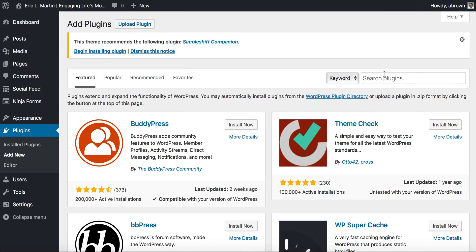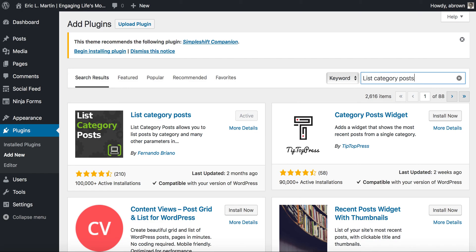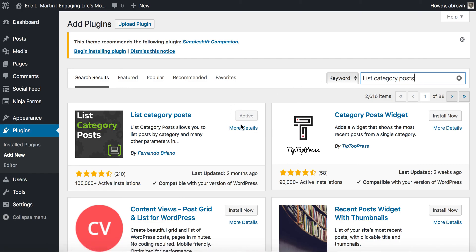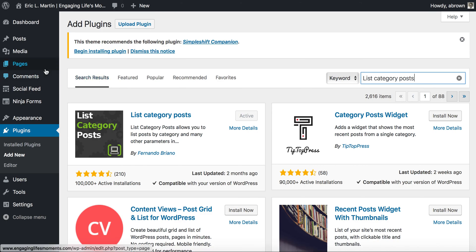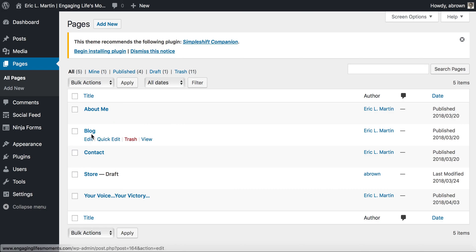The plugin we are looking for is called 'List Category Posts'. Go ahead and search for that. I already have the plugin installed and activated. An Install Now button will appear for you — go ahead and click that, and then once it installs, click Activate.